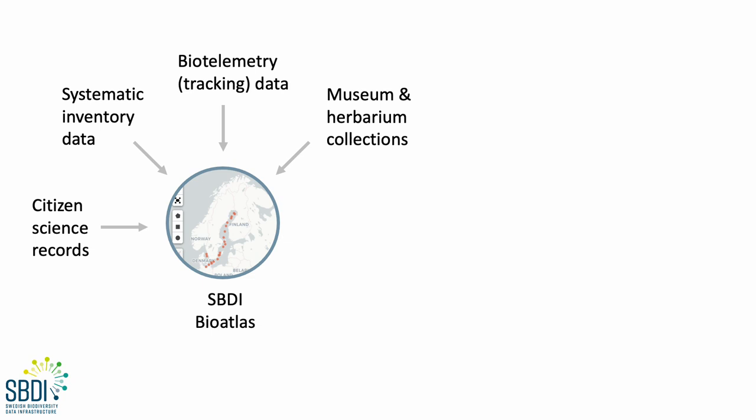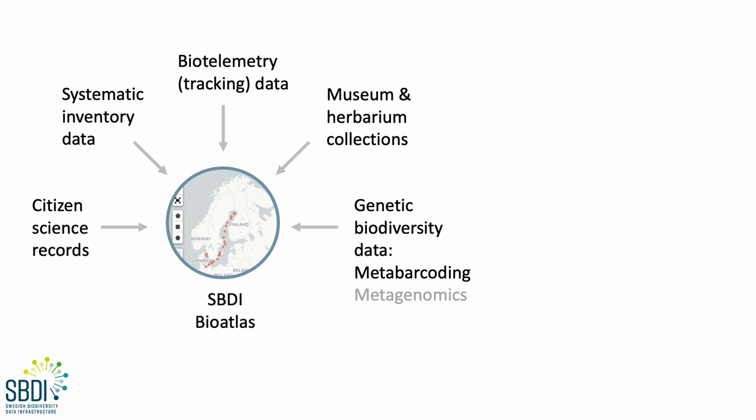Now, I'm part of a group focused on also mobilizing genetic biodiversity data, starting with metabarcoding data. At the start of this project, we defined some key features that our system needed to be useful for mobilizing metabarcoding data.